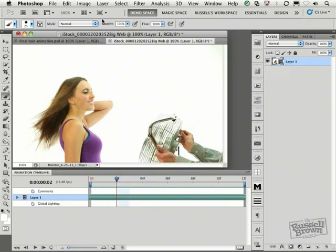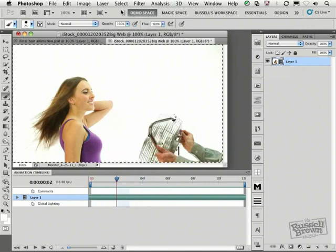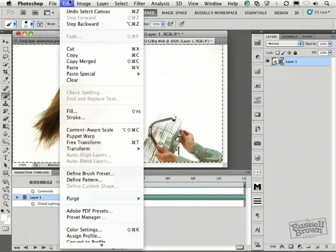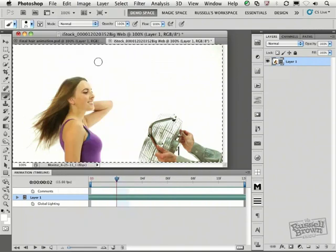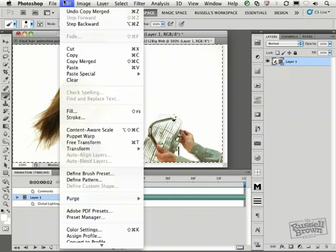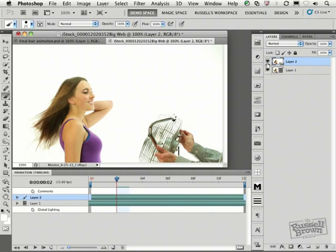I'm going to go to my Select menu and select All. Then from my Edit menu, I'm going to Copy Merged. Then, again, from the Edit menu, I'm going to Paste. So I'm pasting a frozen frame right here on top. This is my master frame, and then my animation will be added to this frozen frame. So now let's go in and isolate those areas that we want to freeze.